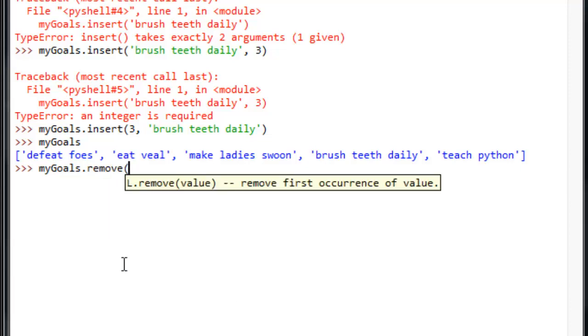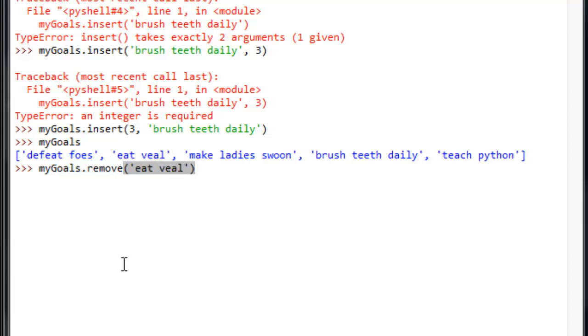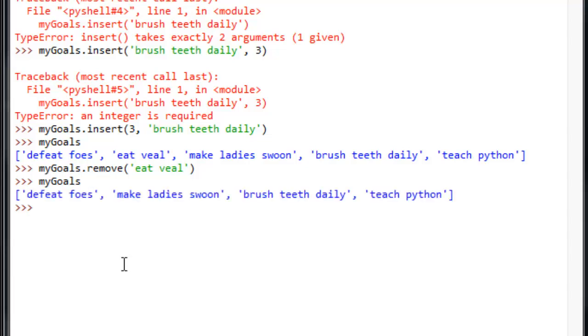And we can do this a couple ways. We can either pass it a value here. So, let's type it eat veal. Alright. Go ahead and pass it through. And let's look at my goals. Look at that. It's gone.